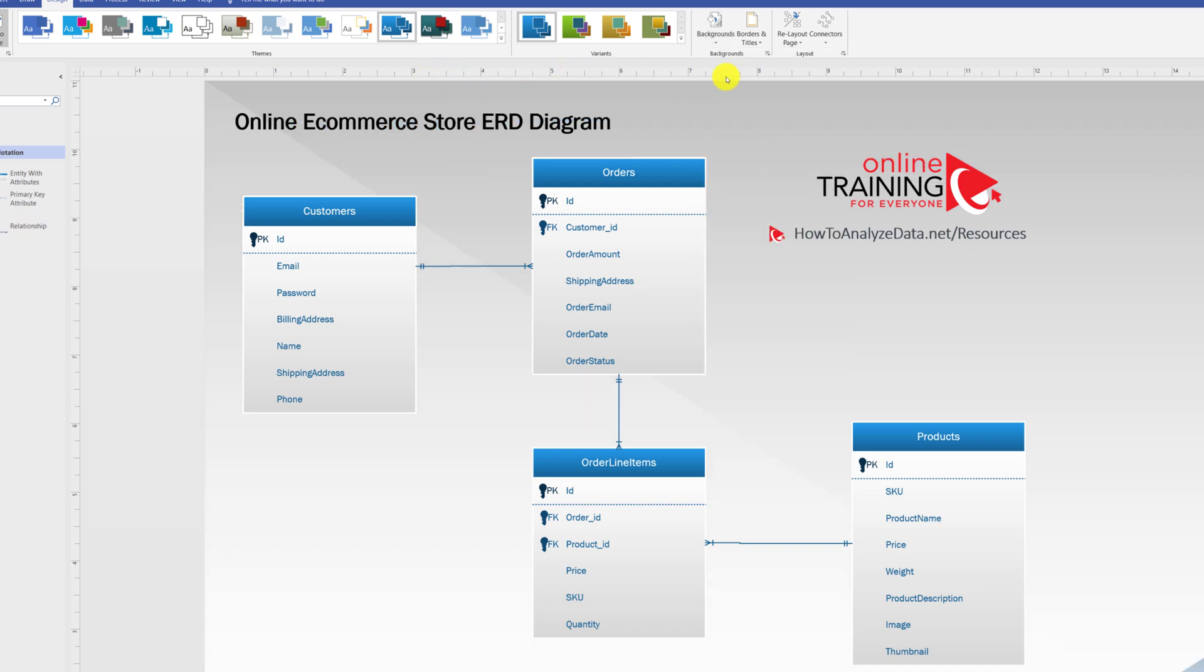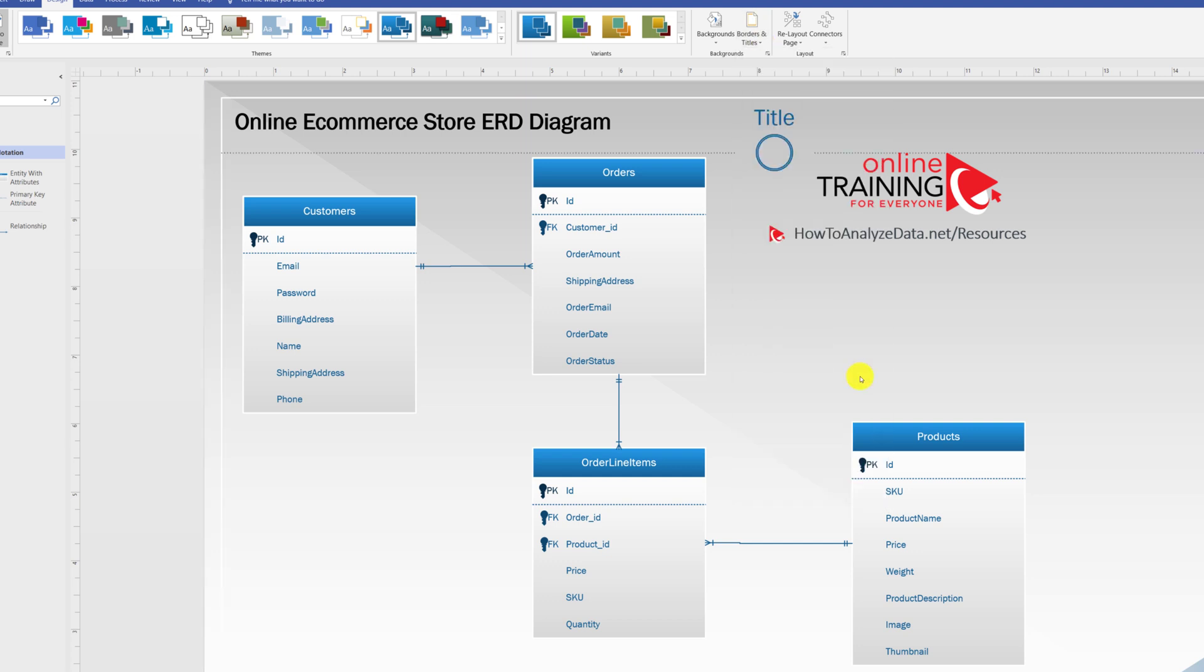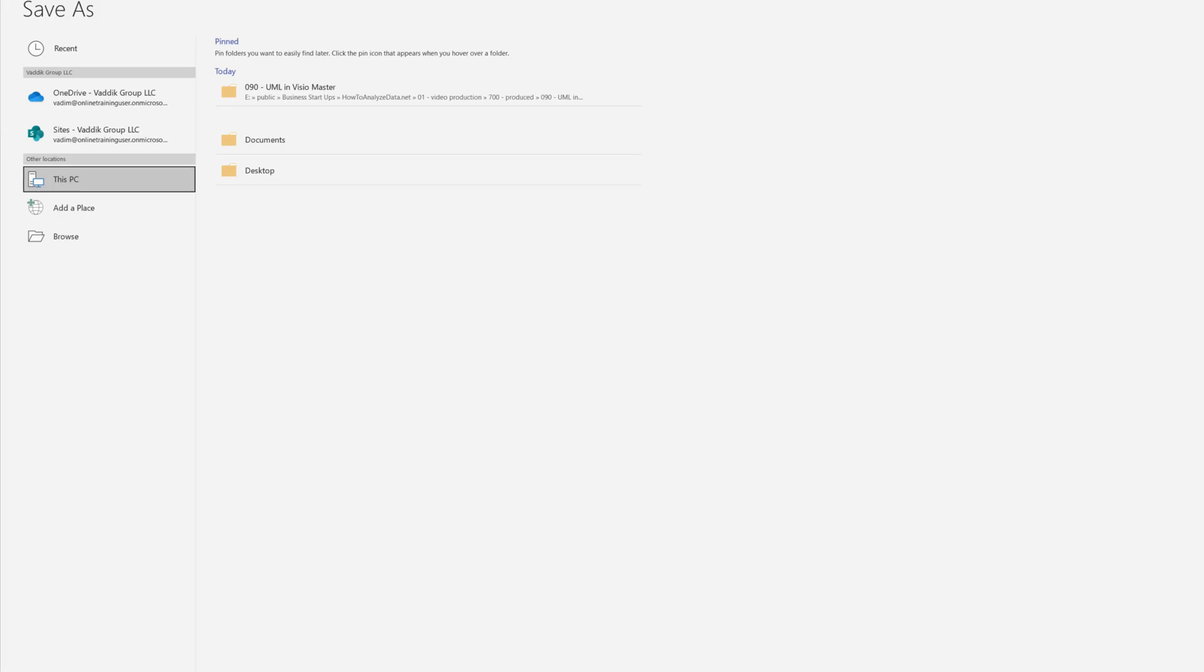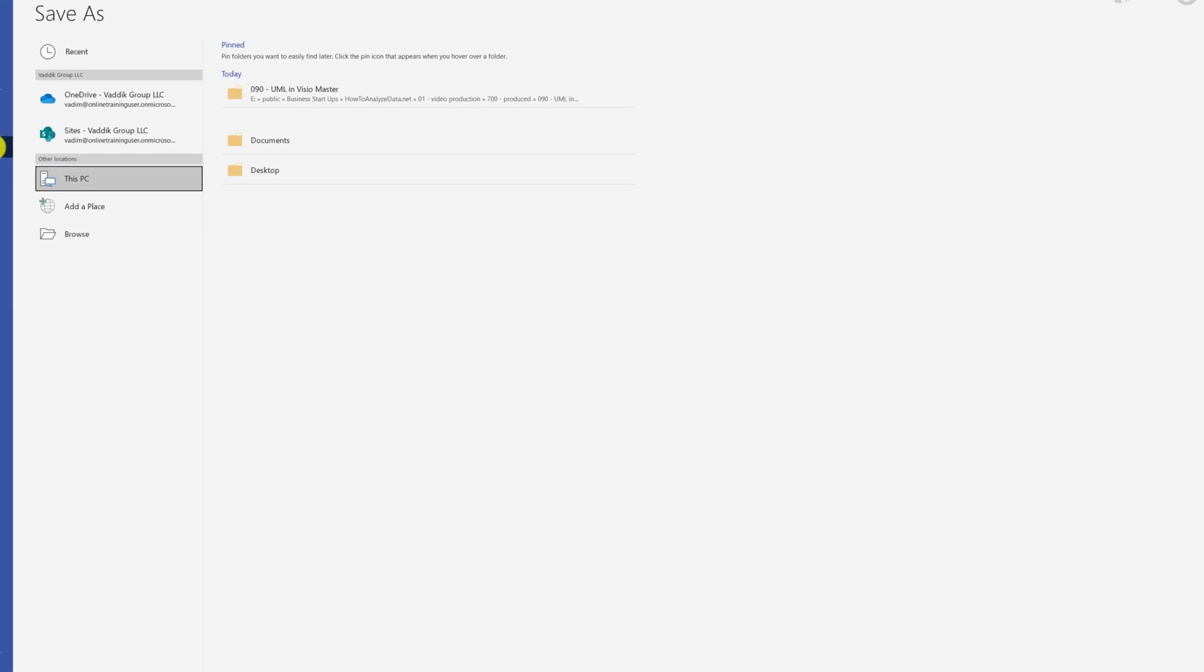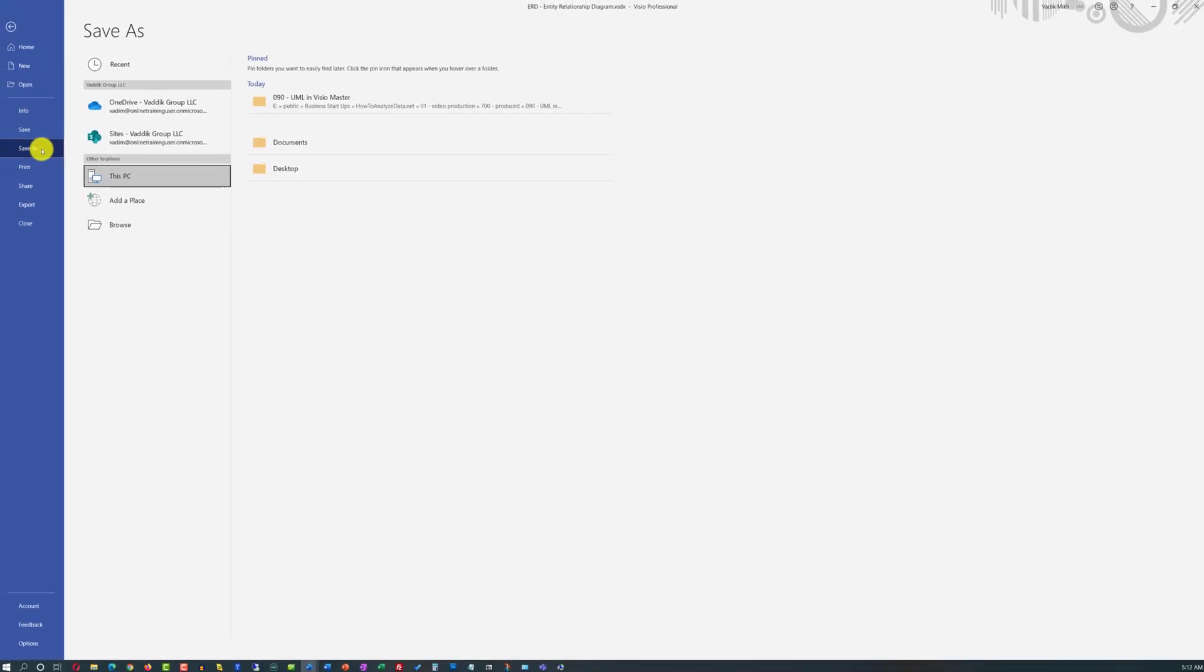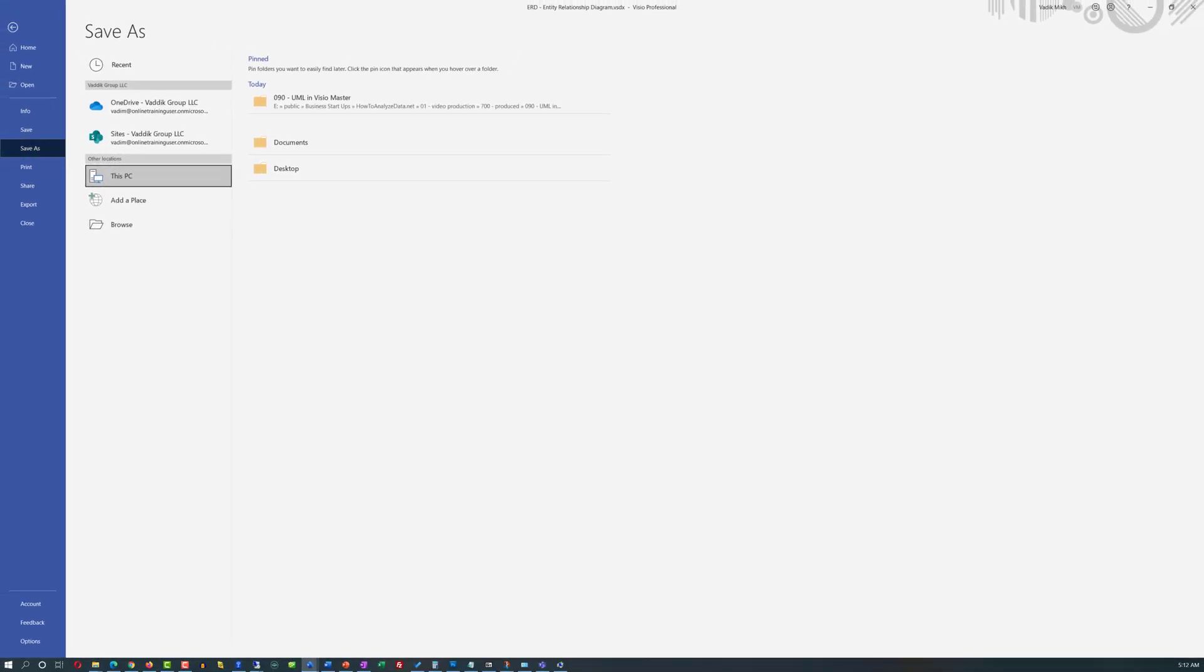In addition to changing background color, you can also consider adding borders and title. Not everything will match with your theme, but you can try different options that are available. Once you're happy with the design, you can use the save as option and save your diagram as a PDF file to share with your colleagues and team members.